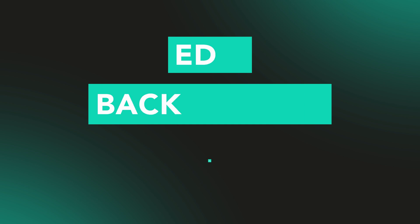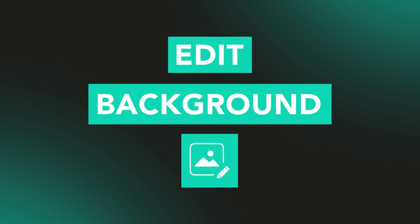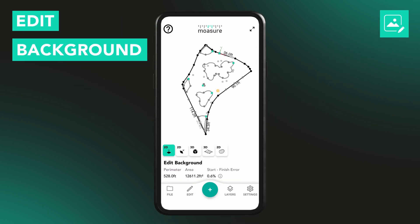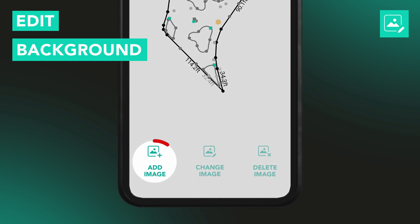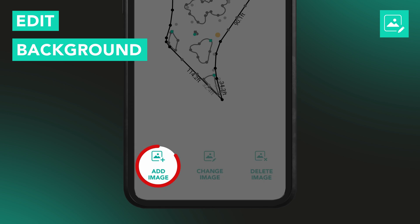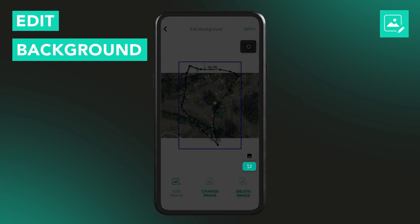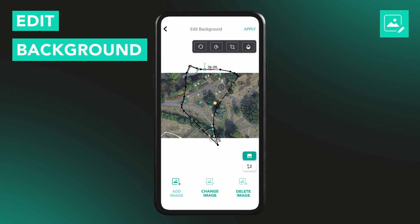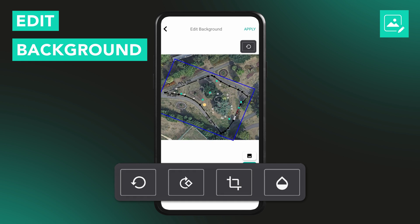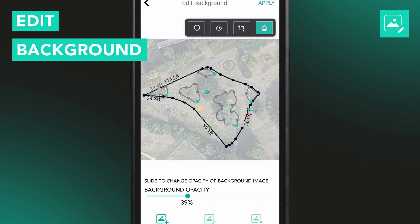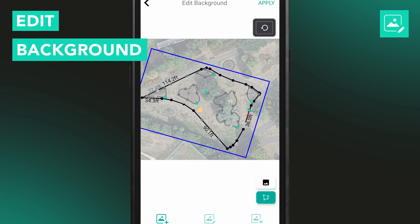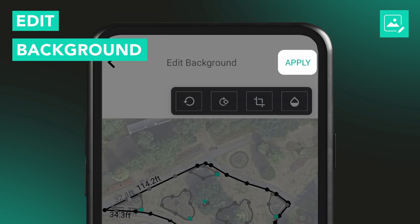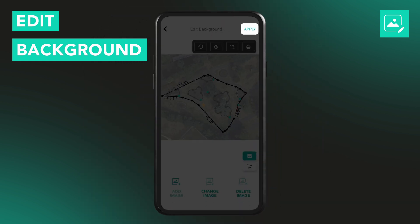The Edit Background tool lets you add an image behind your measurement, helping you visualize how your layout sits in the real world. To get started, select Edit Background and tap Add Image. You can toggle between the background and the measurement to help align them accurately. Then use the image tools to resize, rotate, drag, and adjust the opacity until the photo fits the measured data perfectly. Once everything is aligned, just tap Apply to save the background.